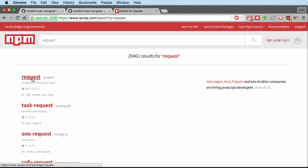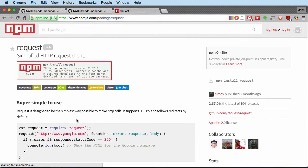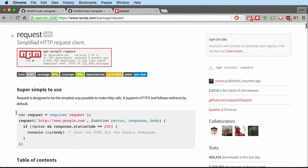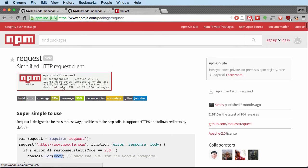Here we find it — 'simplified HTTP request client'. I click on it and we can see it does just what I needed. We can see the usage: provide a URL, get a callback, and you get the body of the HTML. We can also see that this package has 20 dependencies — it's using 20 other modules. Let's try installing it.